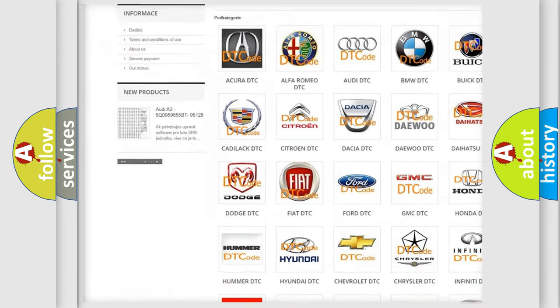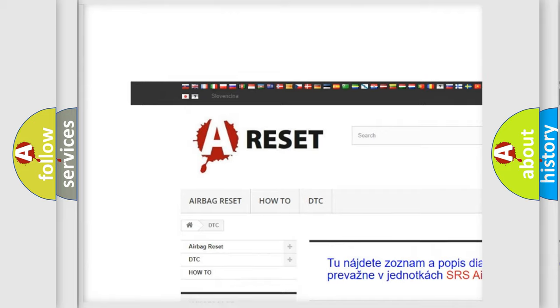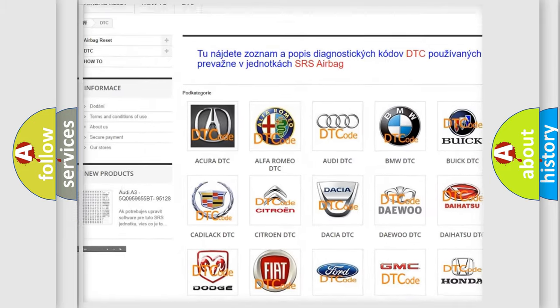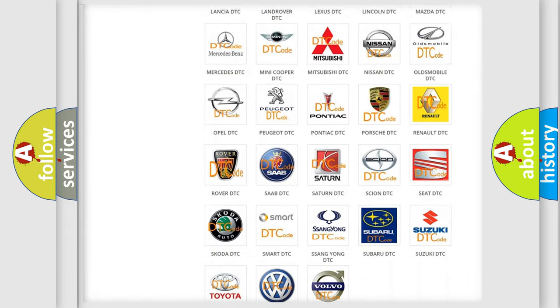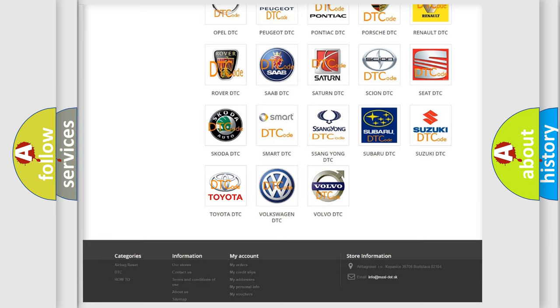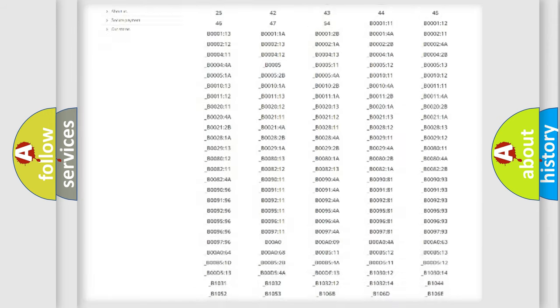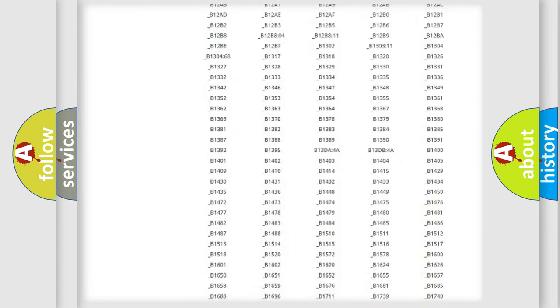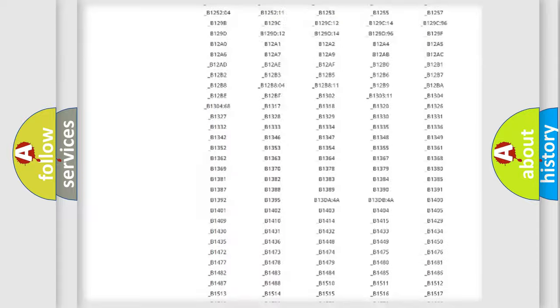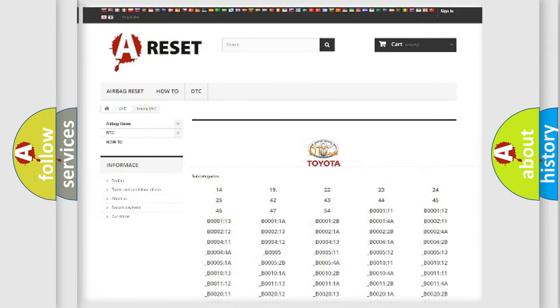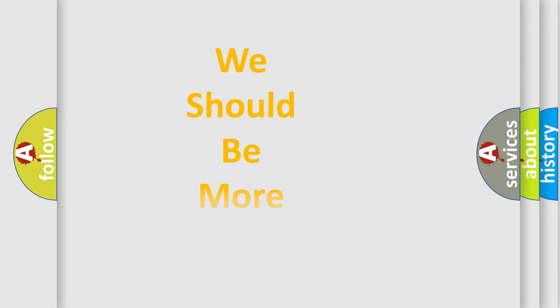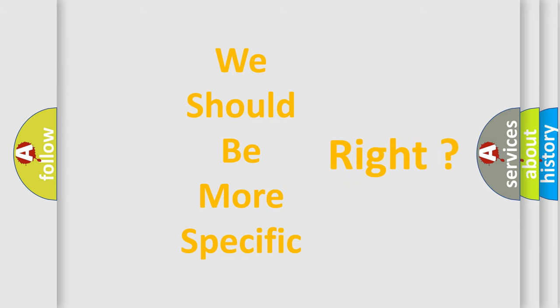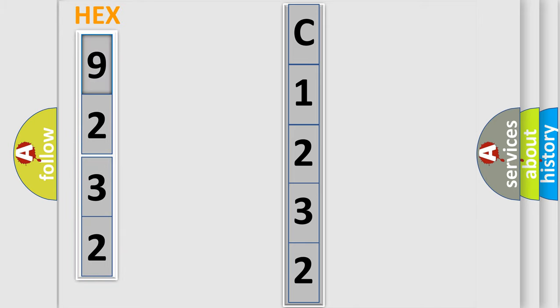Our website airbagreset.sk produces useful videos for you. You do not have to go through the OBD2 protocol anymore to know how to troubleshoot any car breakdown. You will find all the diagnostic codes that can be diagnosed in Toyota vehicles, and many other useful things. The following demonstration will help you look into the world of software for car control units.